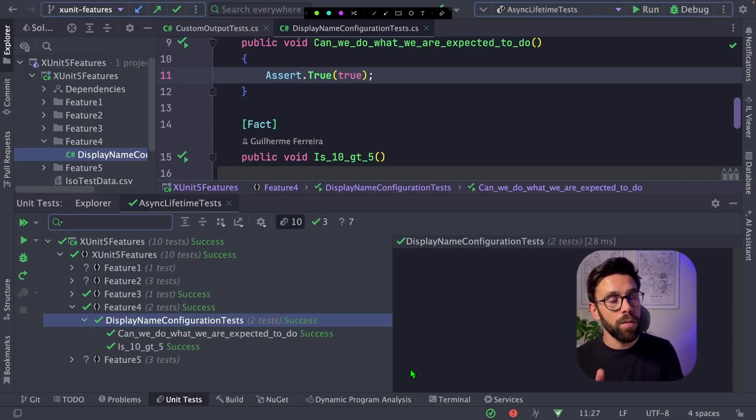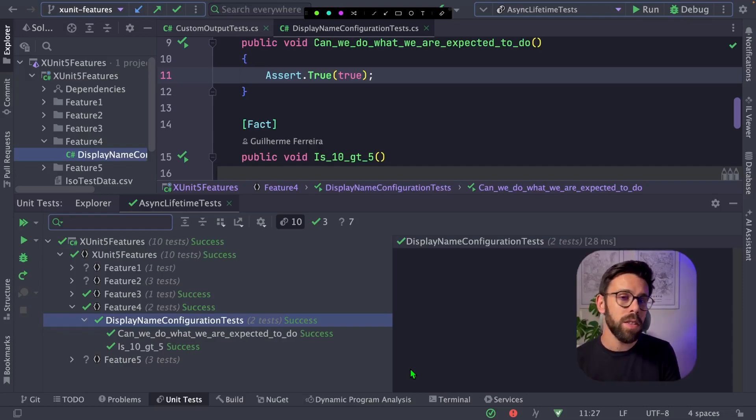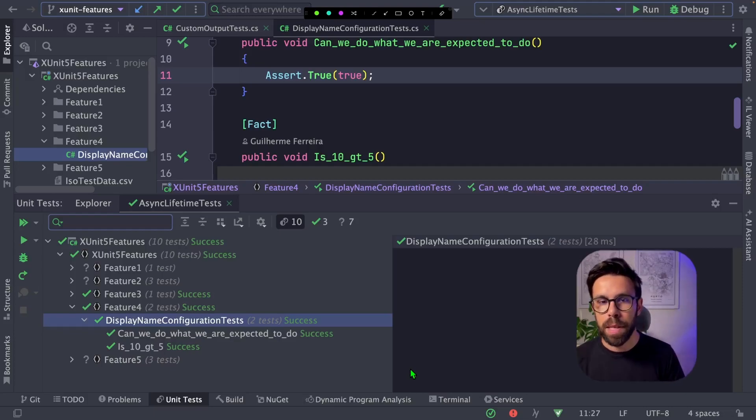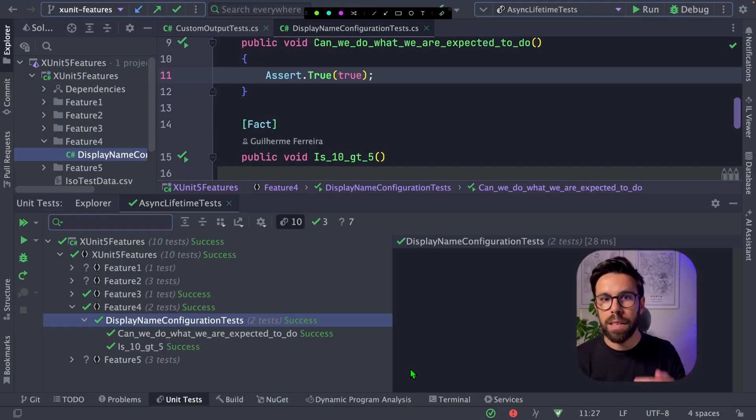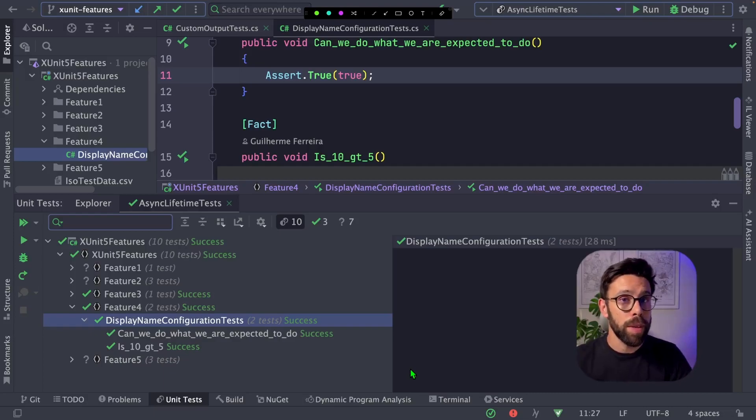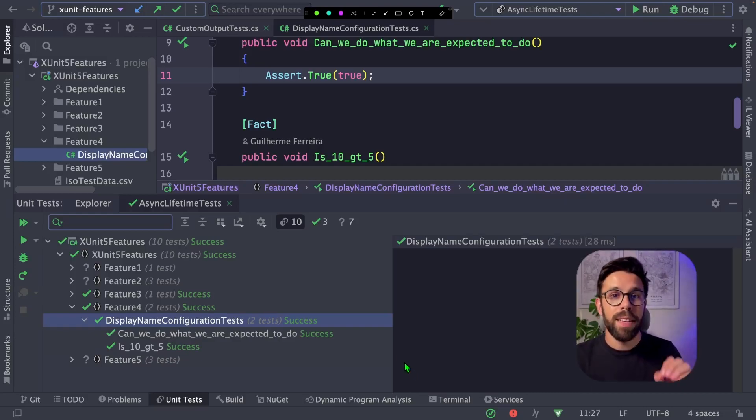But when you go with a convention like this one, where an underscore in fact means a space, because we are trying to write in plain English, wouldn't it be cool if you could replace that underscore with a white space? Yes, you can.